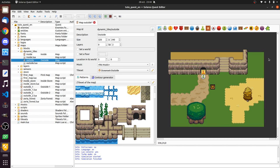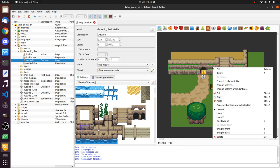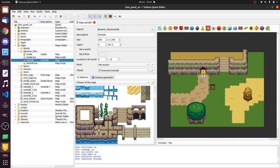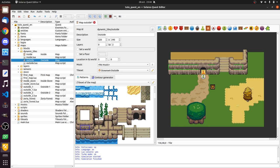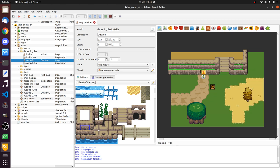But they will always stay behind anything that is dynamic. So, teletransporters, switches, destinations, and dynamic tiles. So in particular, there is no way that I can put this piece of cliff. Even if I click bring to front, I cannot put it above the dynamic entities.